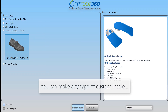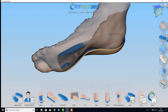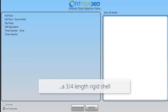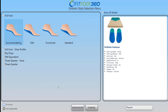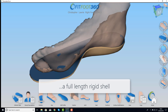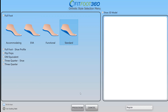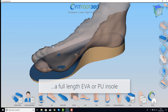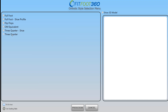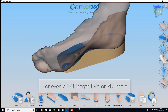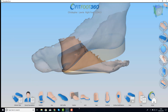So what types of device can we design? We can design a three-quarter length, we can design a full foot shell, we can design a full foot EVA or PU device, or we can also design a three-quarter length EVA.